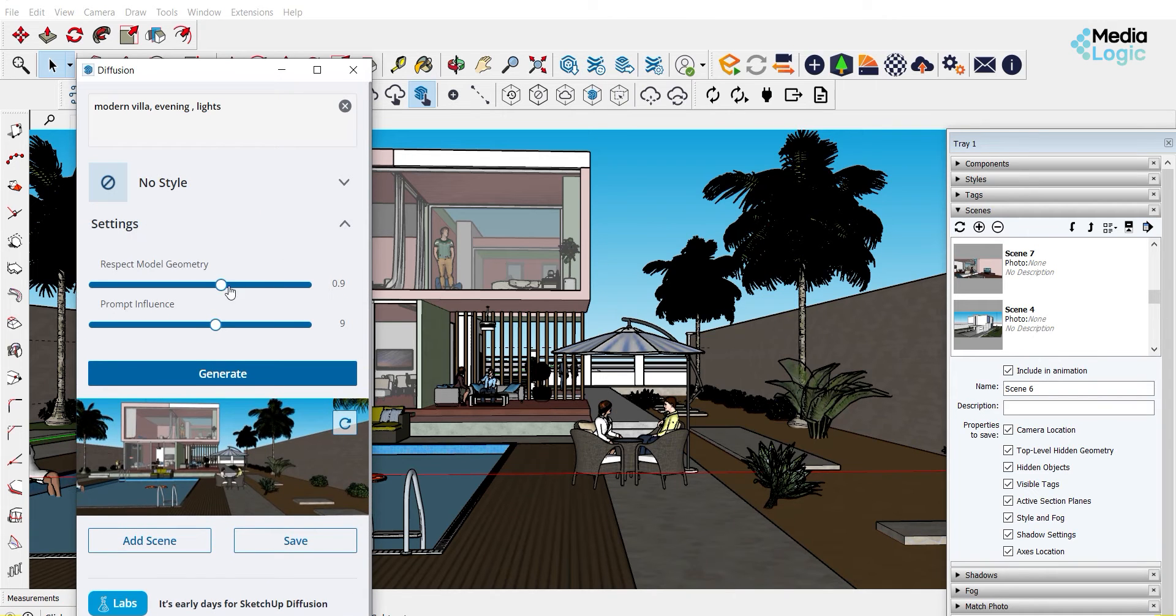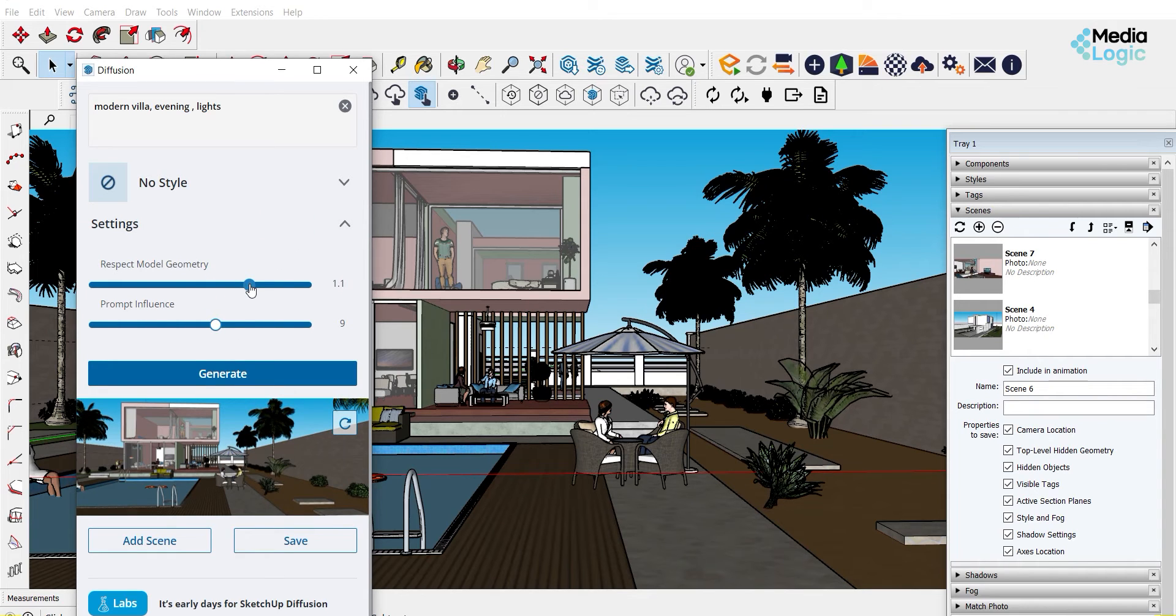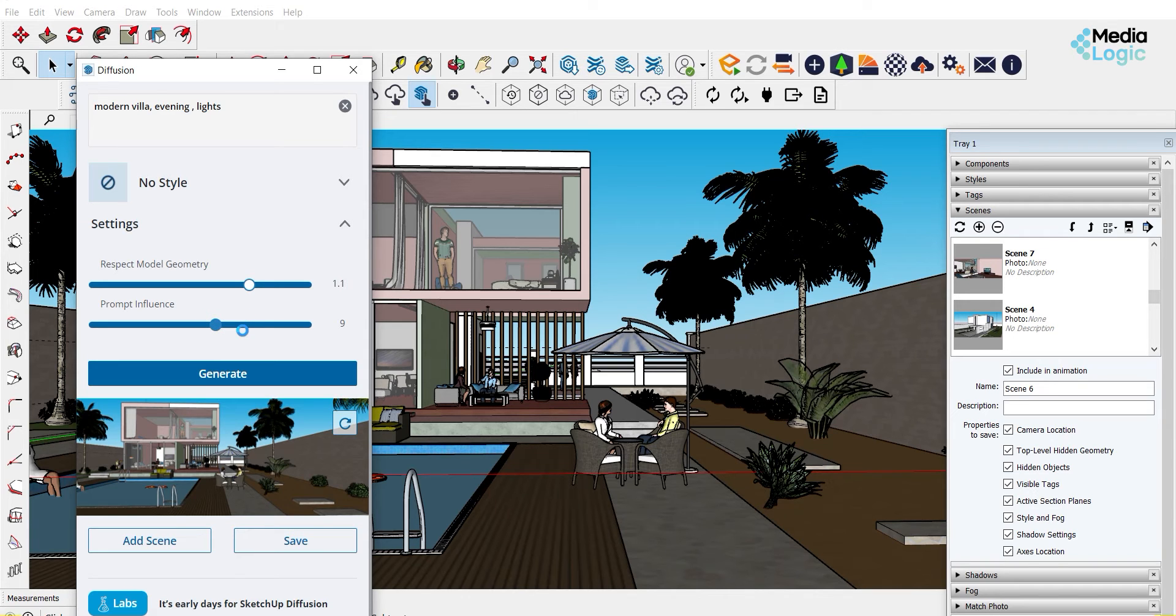In the settings, you have two sliders: respect model geometry and prompt influence. If you increase the respect model geometry, it will match with the model. But if you increase the prompt influence, it will match more with the prompt and style you have mentioned.